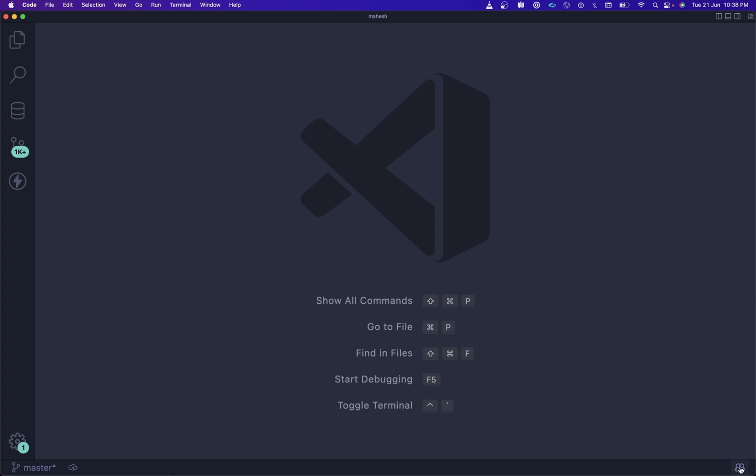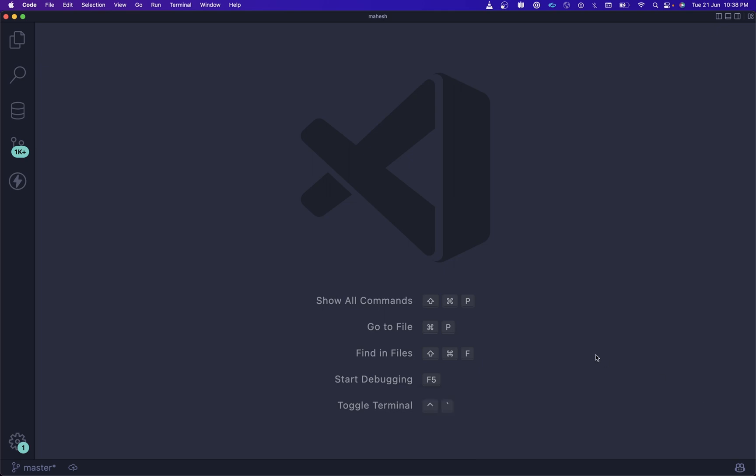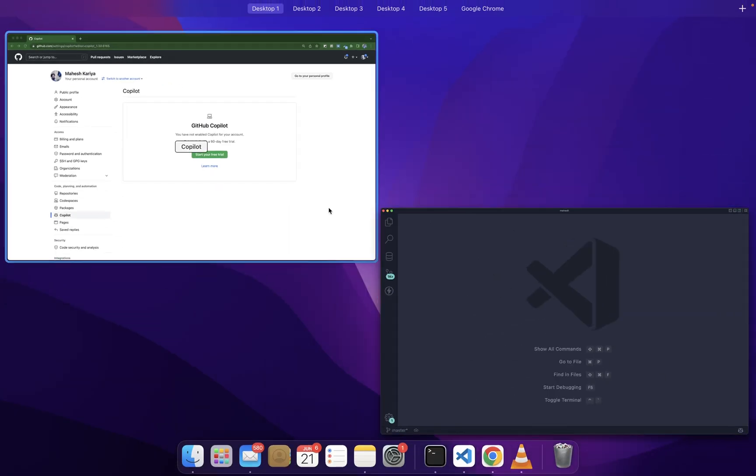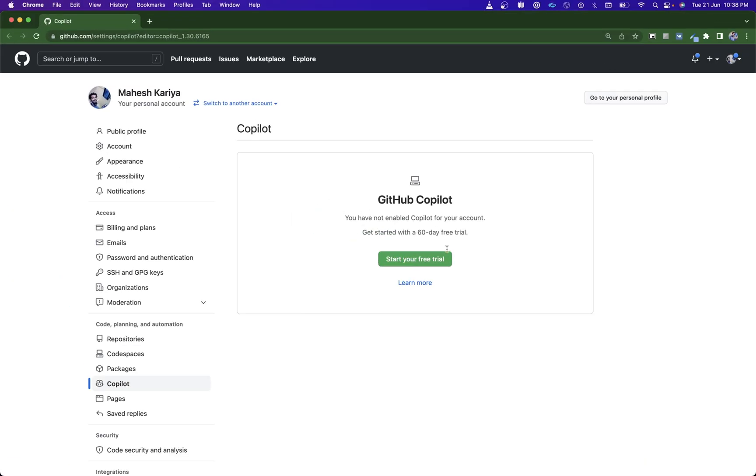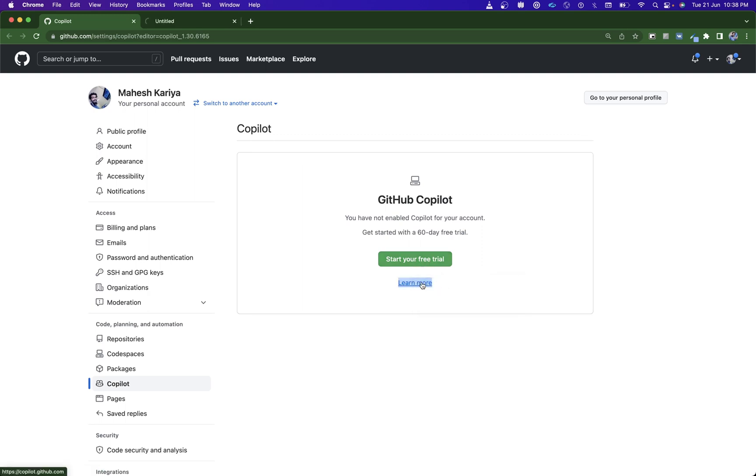I have already installed and configured it. You will get this pop-up where you just need to click here on Get Started, or you can click here on Learn More to check the plans and all the details.